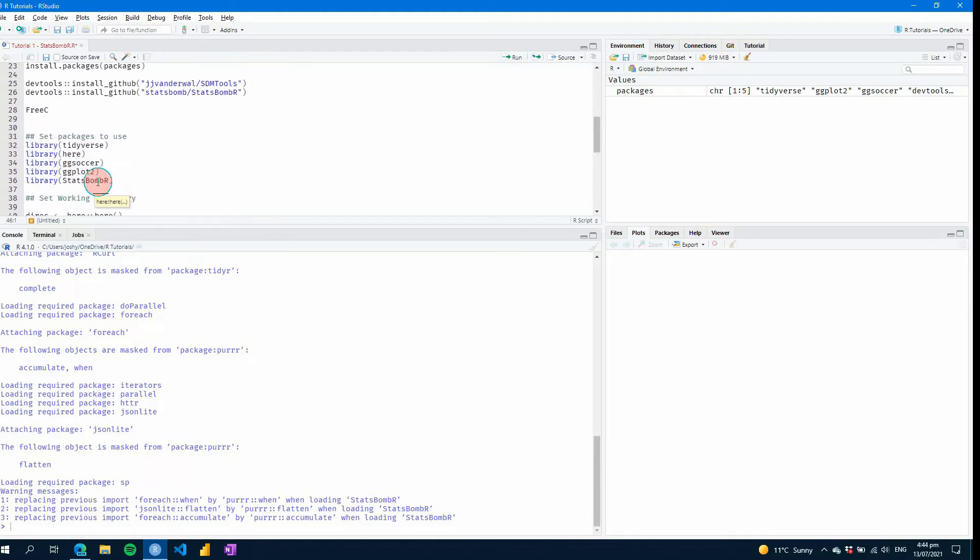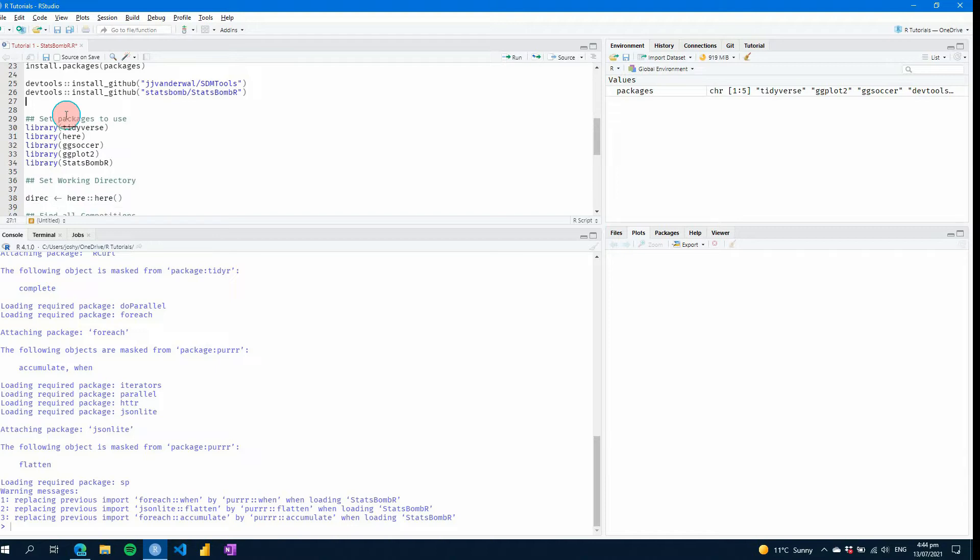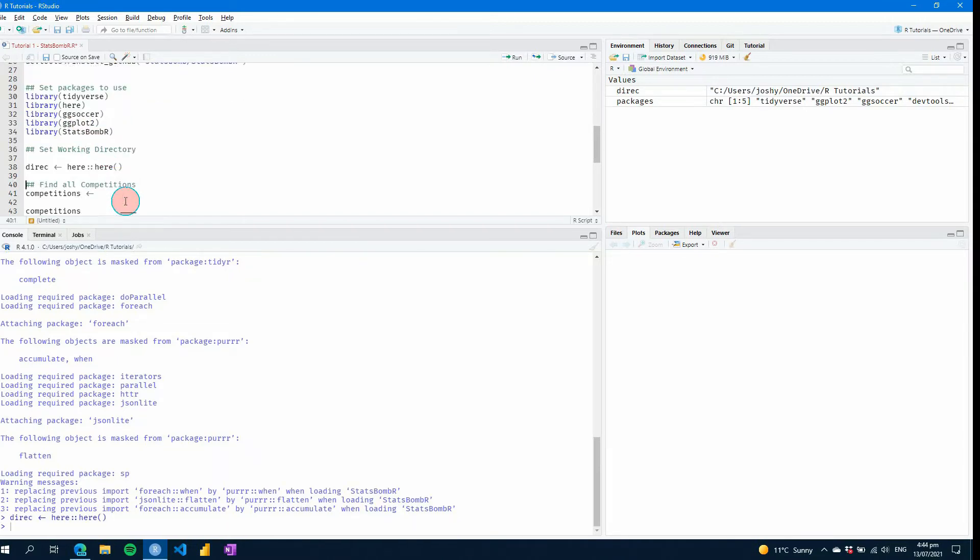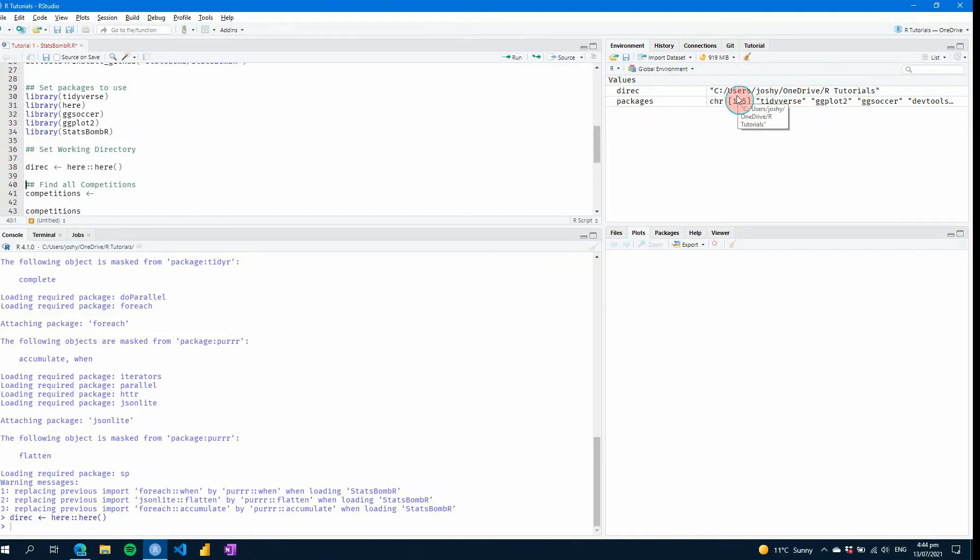The next thing we're going to do is I like to use here to help point to a directory on my computer. So wherever this file is saved, here will find that directory for you. So if I go control and enter there, it'll find that directory and load it into values on the right hand side here. So that means you can reuse that really easily without you having to type it all out.